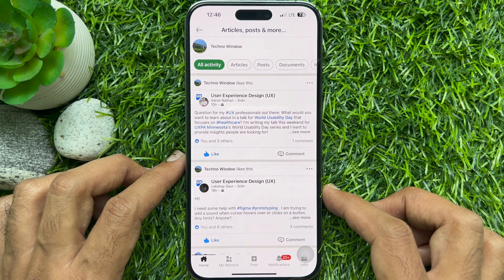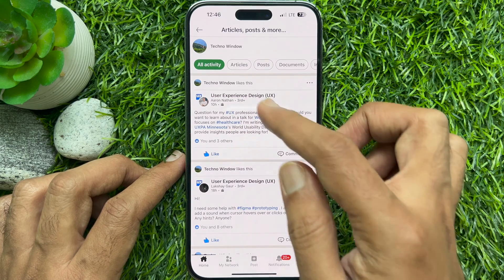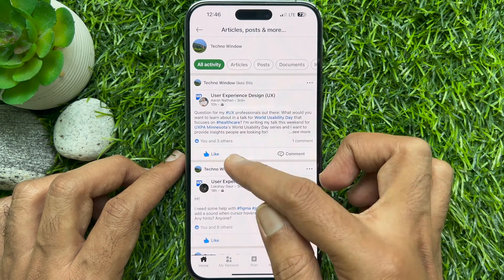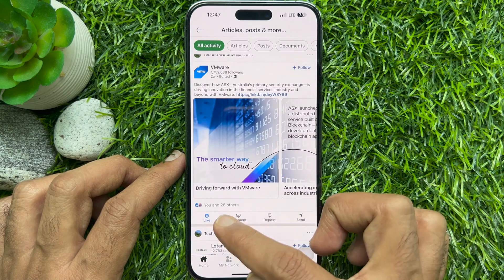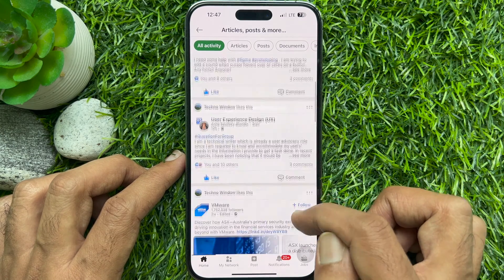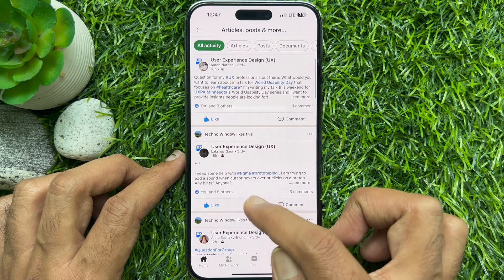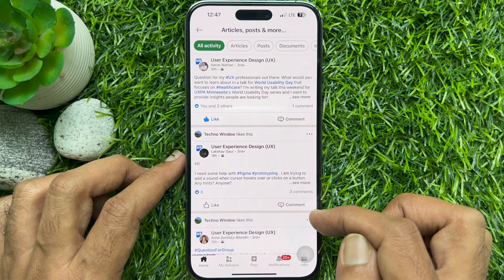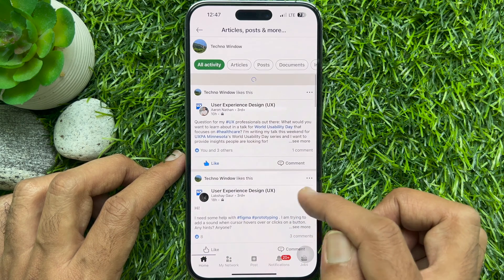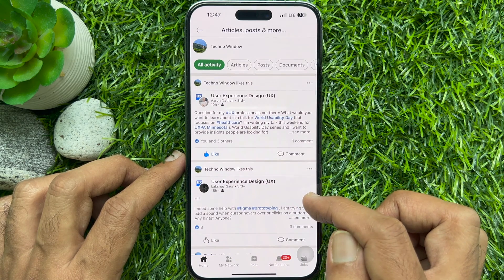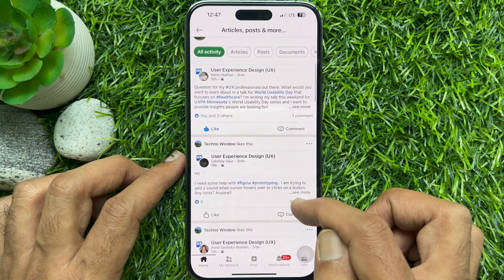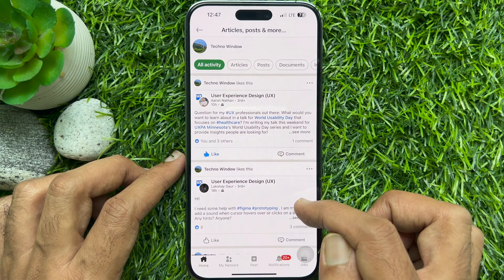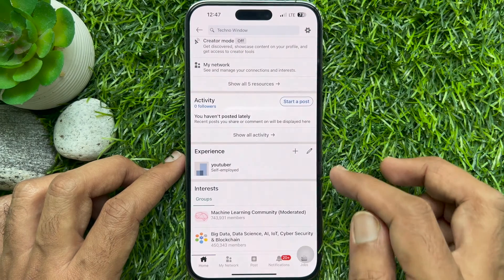Here, under All Activities, you will see your liked posts. To unlike someone, just tap on the Like button and refresh your All Activities. So these are the steps to find the posts you have liked on LinkedIn.